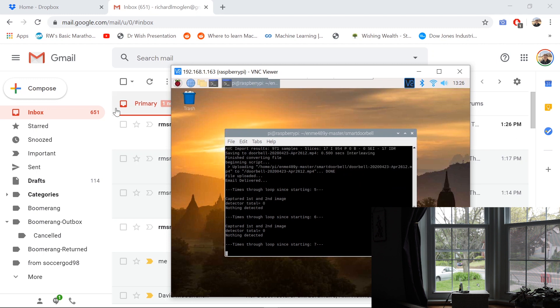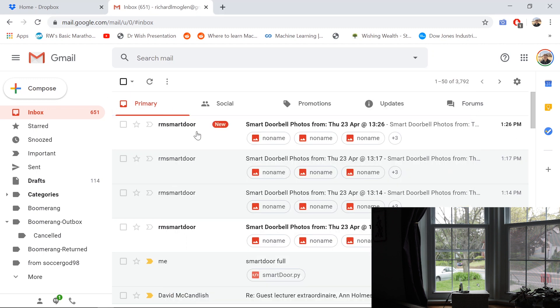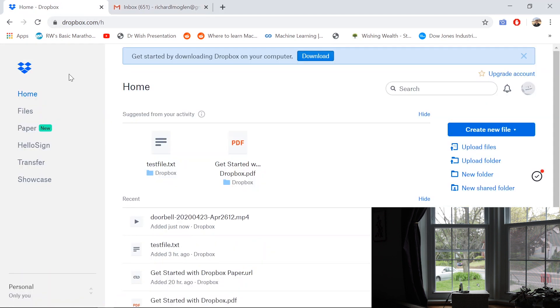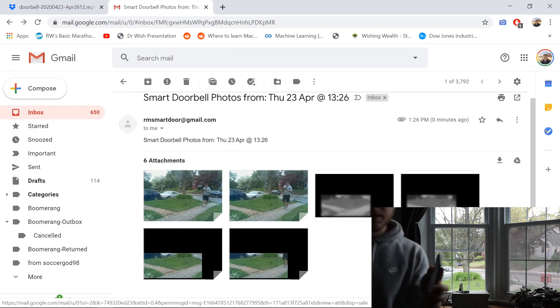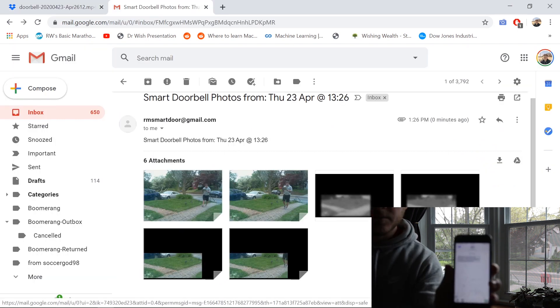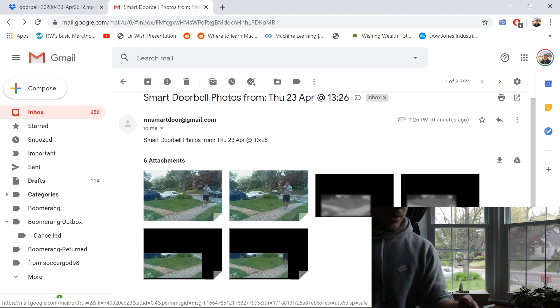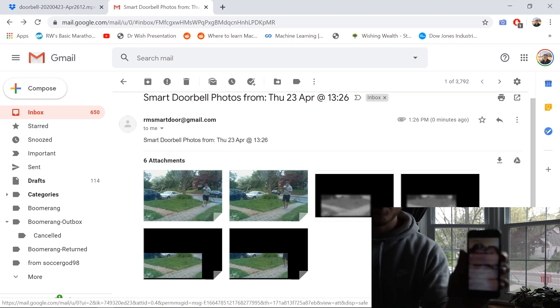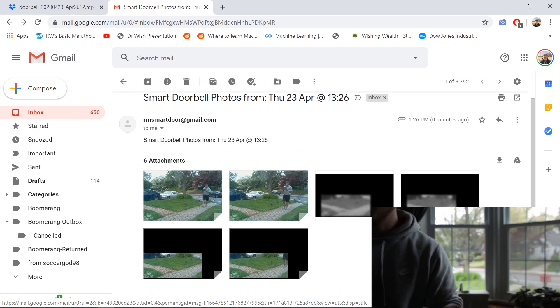And there you go. You can see the email just came through at 1:26 p.m. And there is the MP4. And here is the text from Twilio. And I've also got the email notification there.